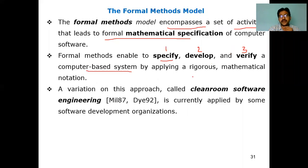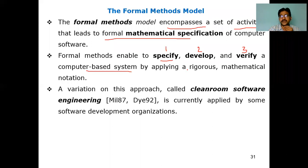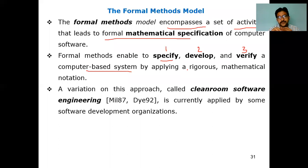This is done by applying a rigorous mathematical notation. You specify a mathematical notation, develop a mathematical model, verify with that model, and perform computer-based verification. In simple terms, consider an algorithm for a program — for example, a prime number algorithm. An algorithm talks about what things you are going to use: how many variables or how many selection statements.